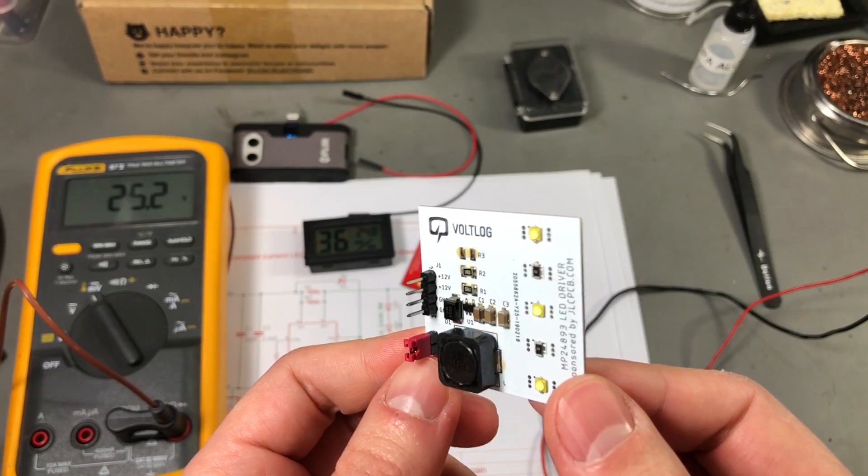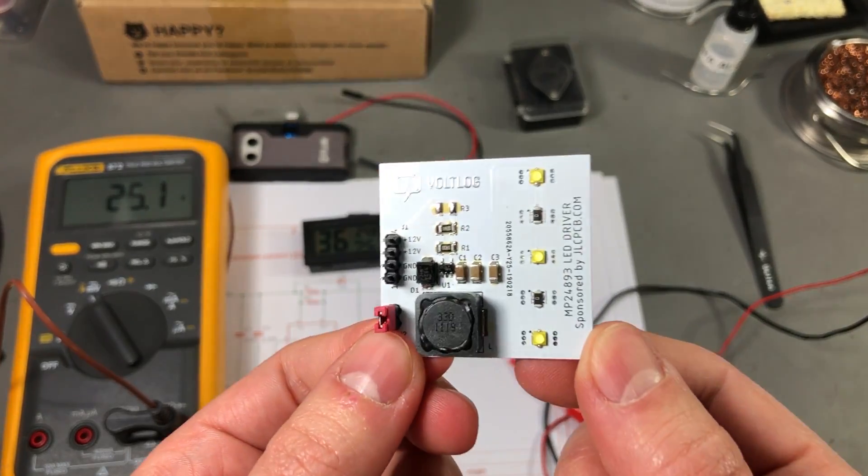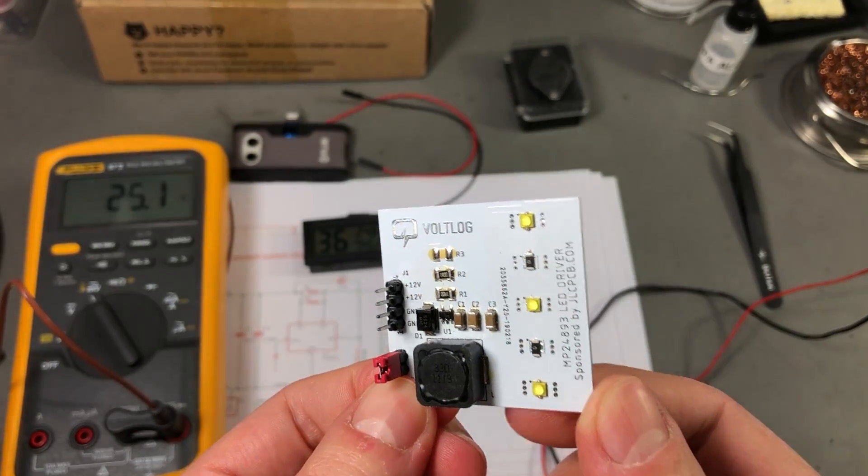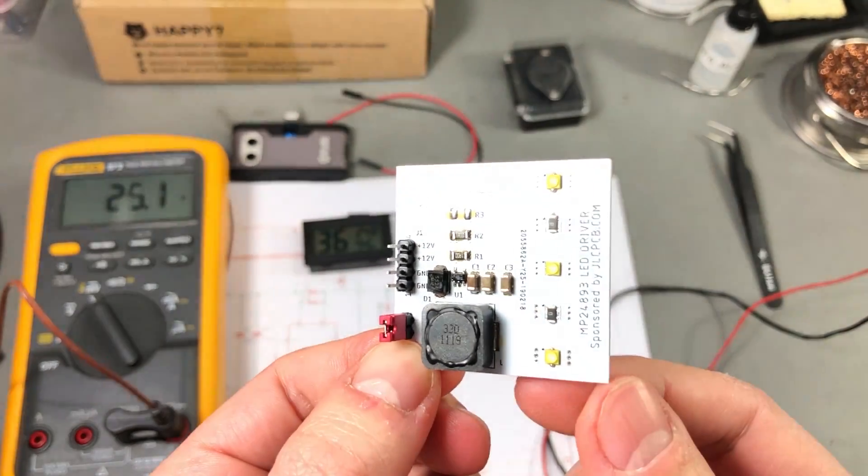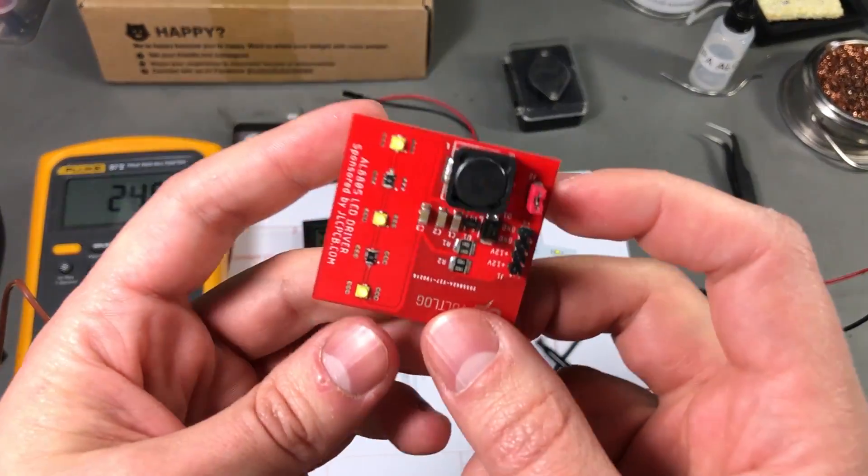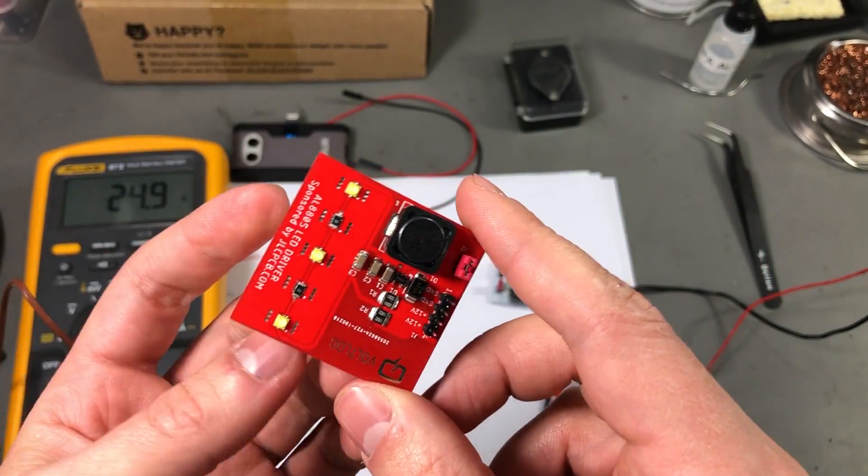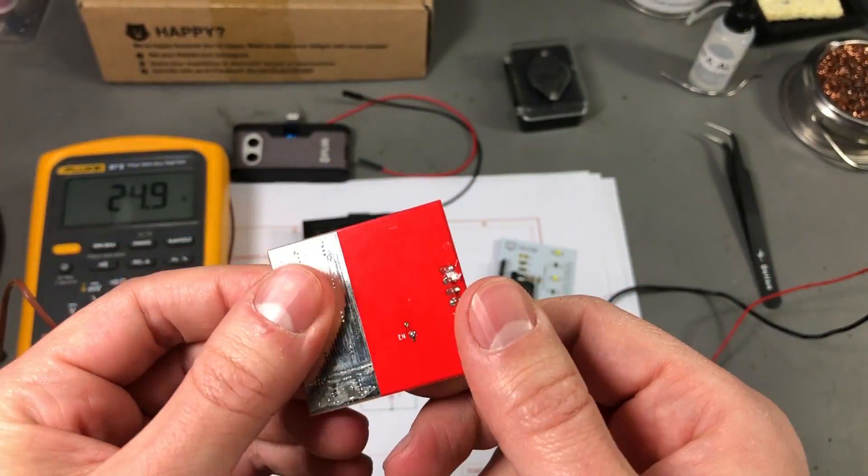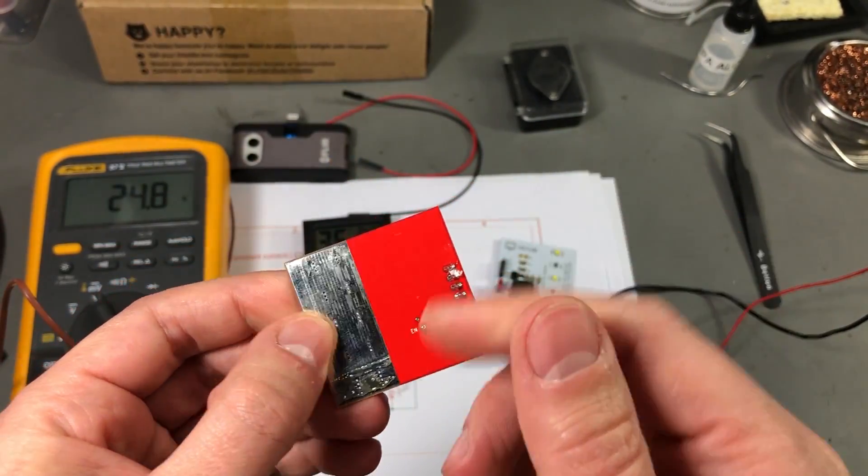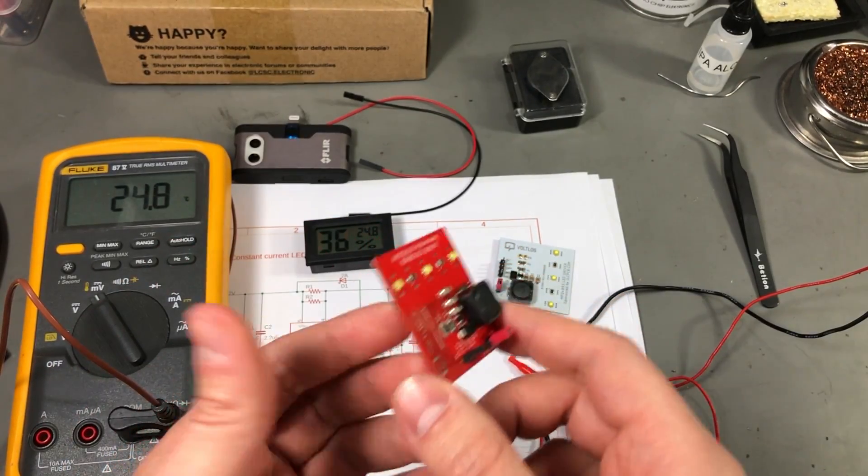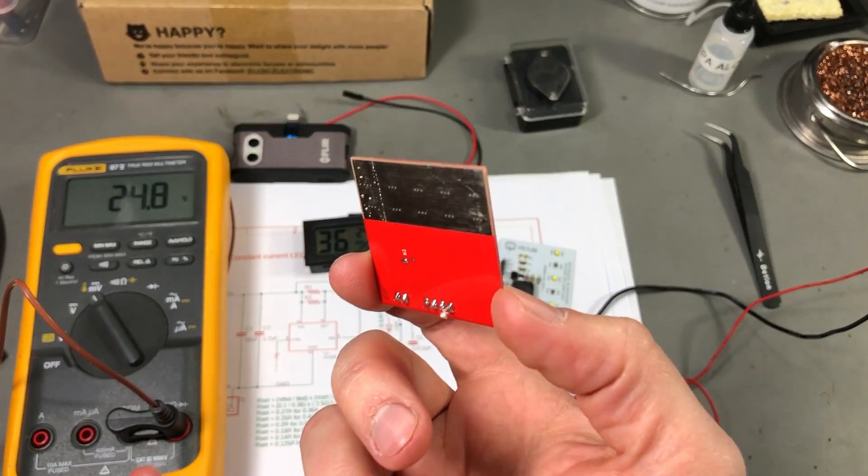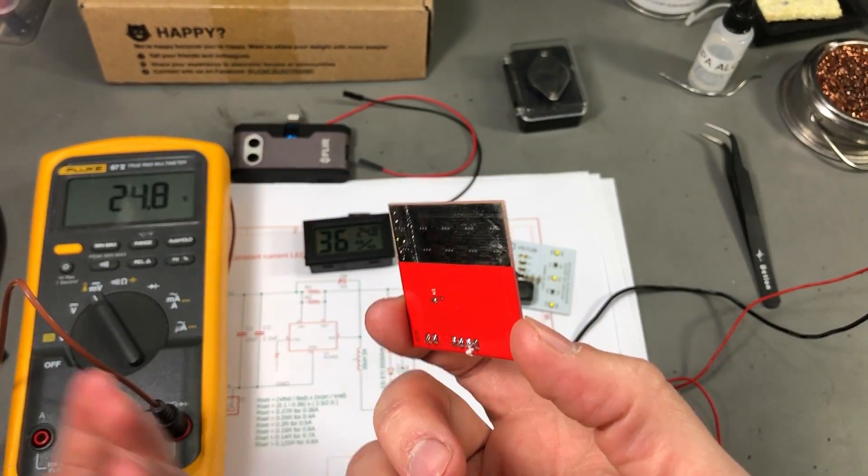Since the second board is running at a similar current with exactly the same LEDs and the same area for cooling I'm expecting the same results from these boards as well.